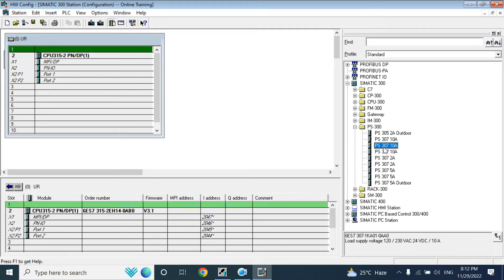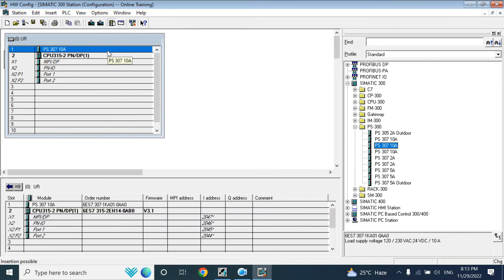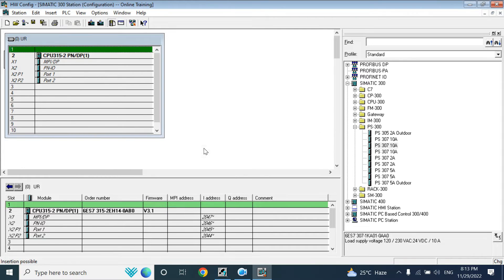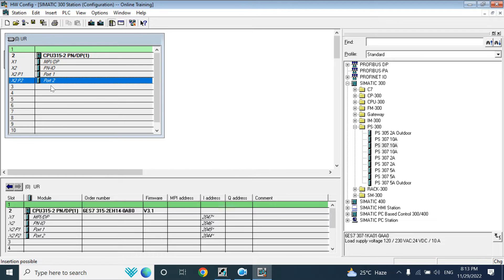When you click that power supply, it will show green, meaning it can be placed in slot 1 only. If you want to provide power from an external source — an external power supply to the CPU — then you don't need to add this one.